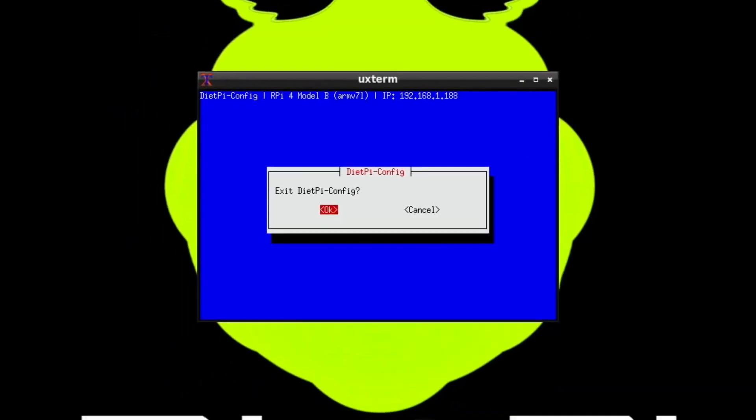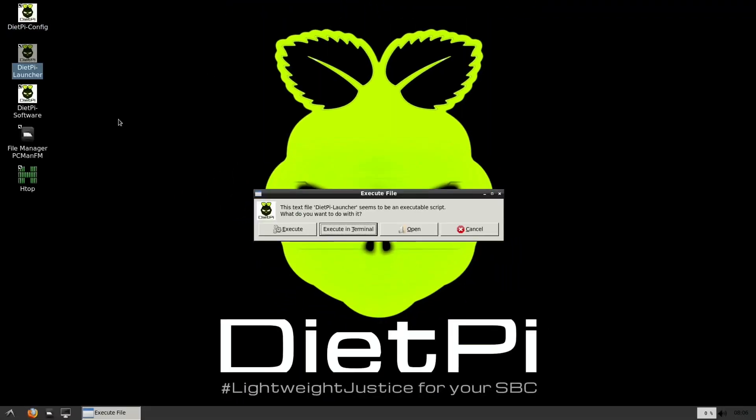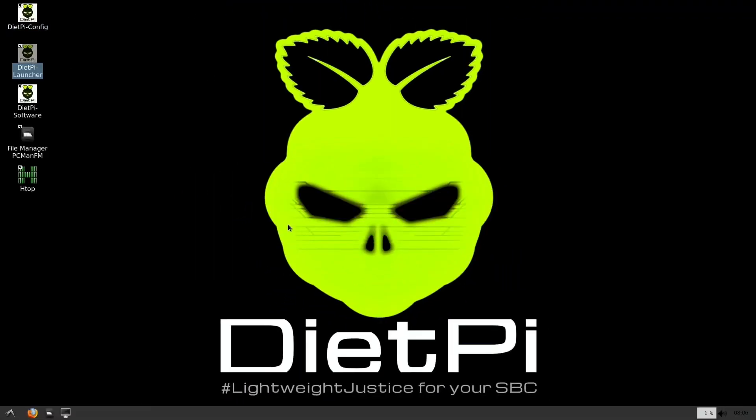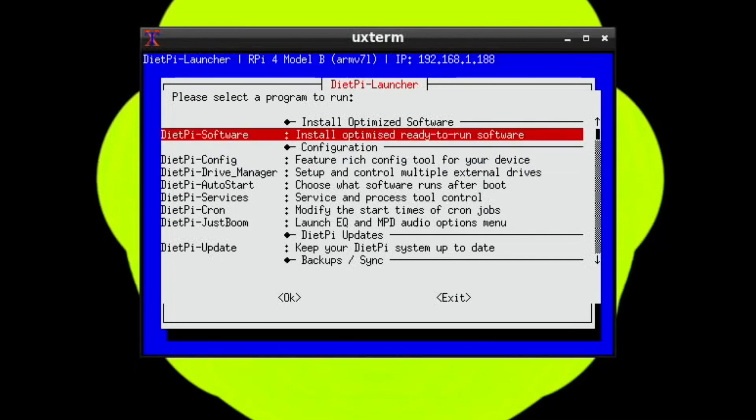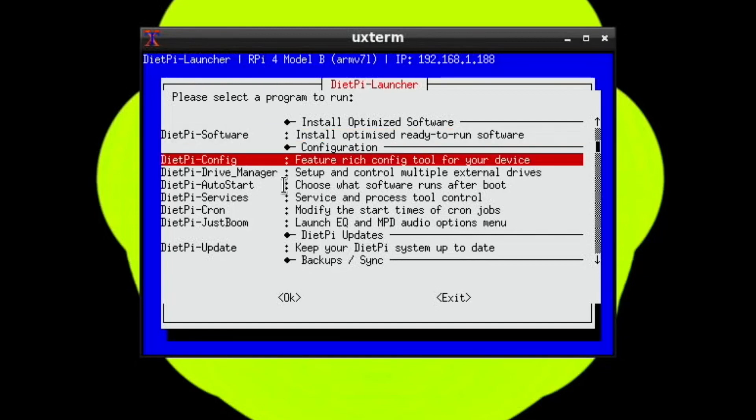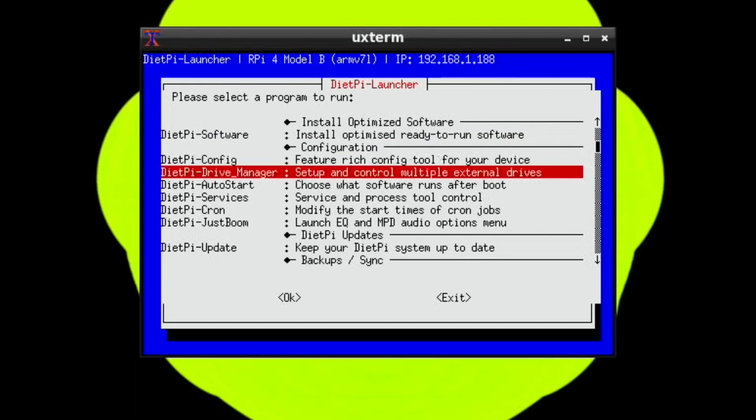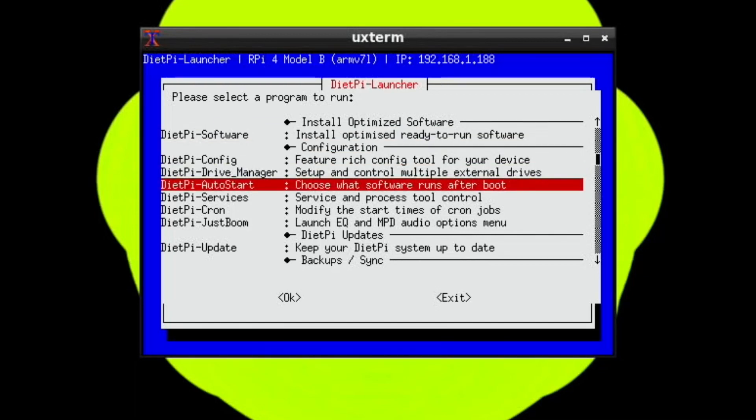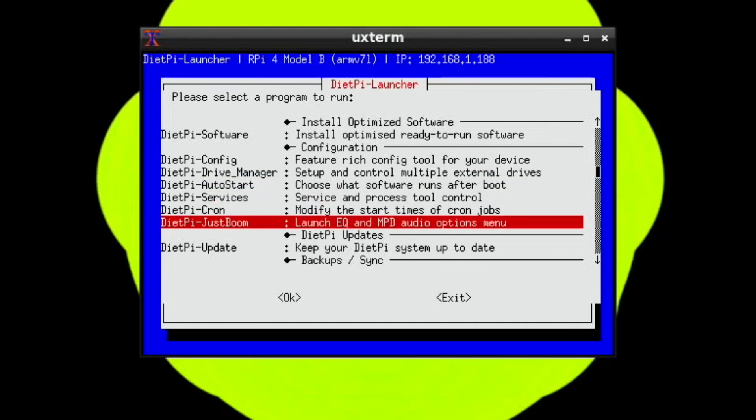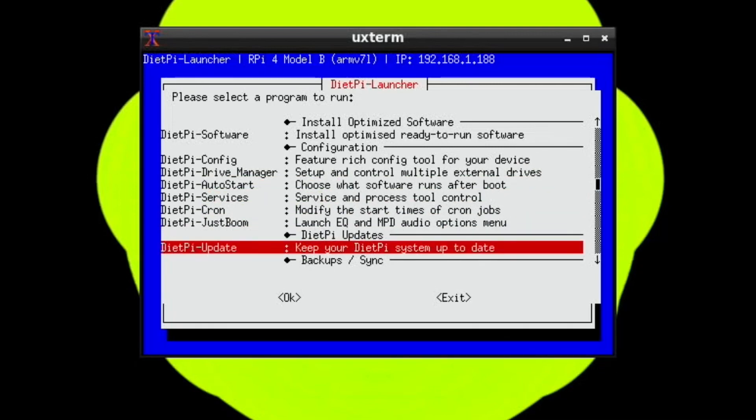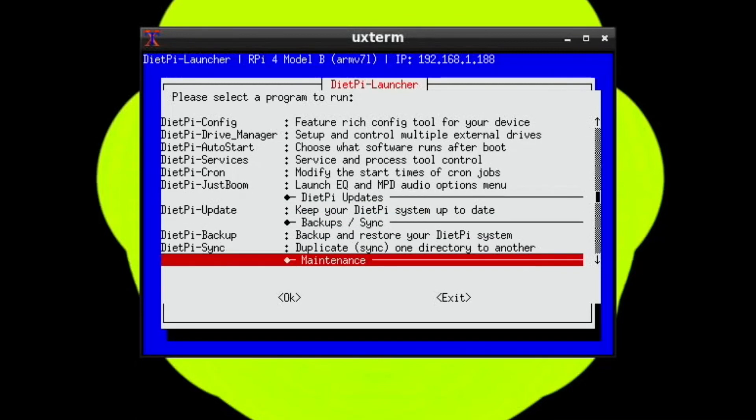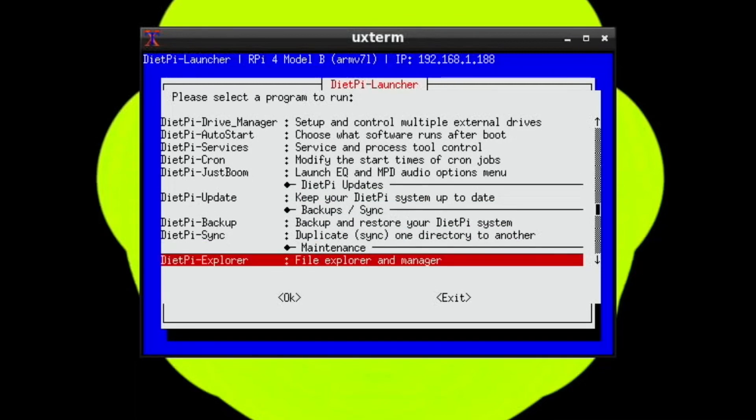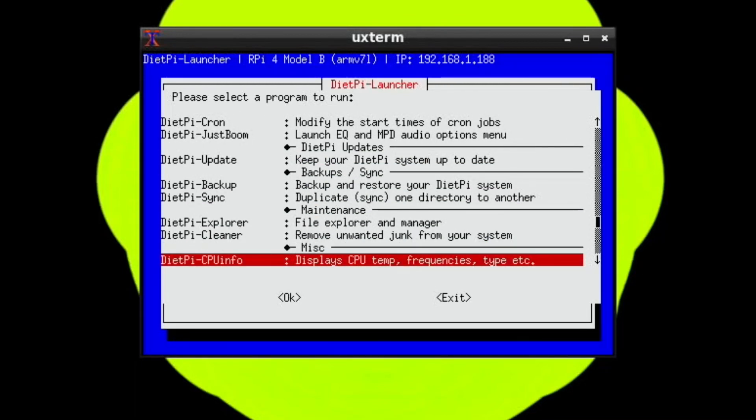So that's config, then there's launcher. There's so much you can change in this and all this comes up on the initial setup so you can really choose exactly what you want to do. We've got dietpi-software, config, drive manager, autostart, services, JustBoom, all sorts of things on here and also an update. There's an updater in this as well, backup, sync, explorer.